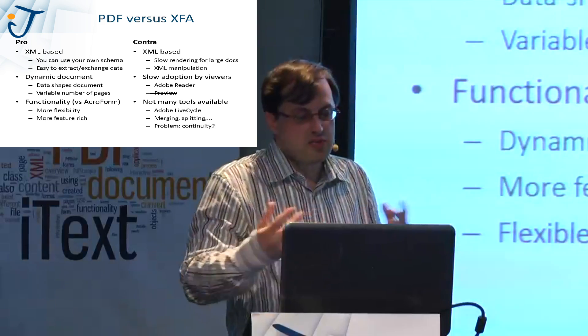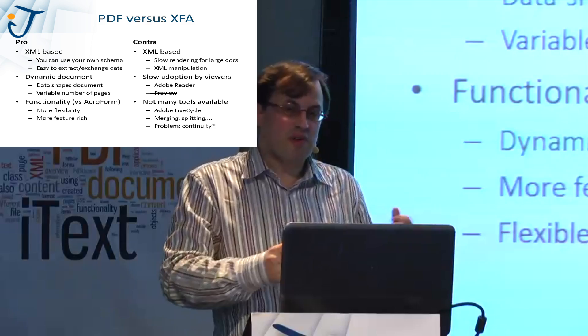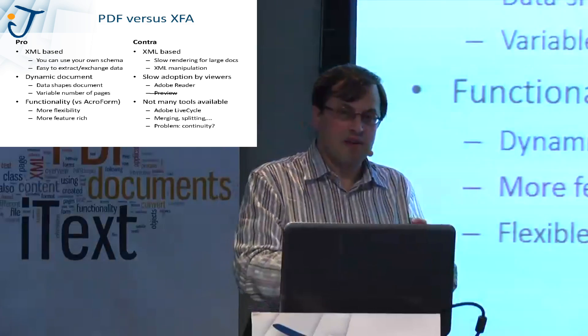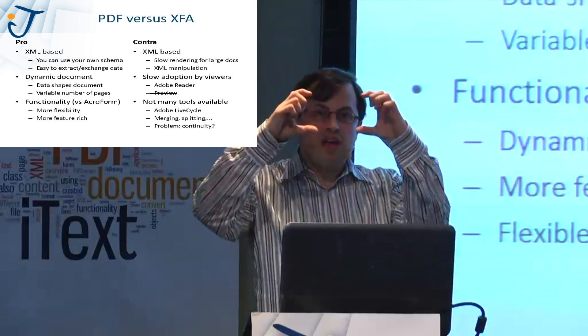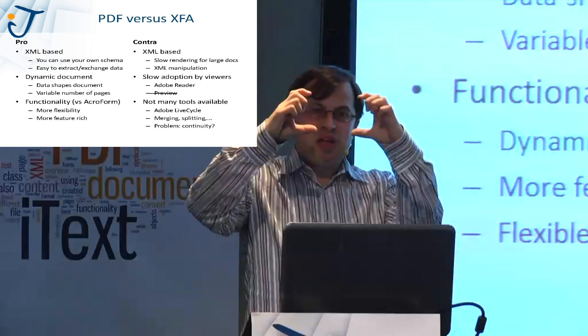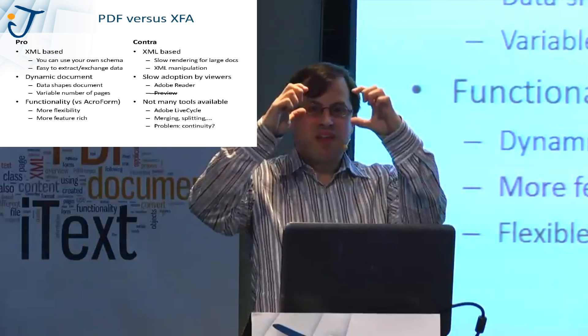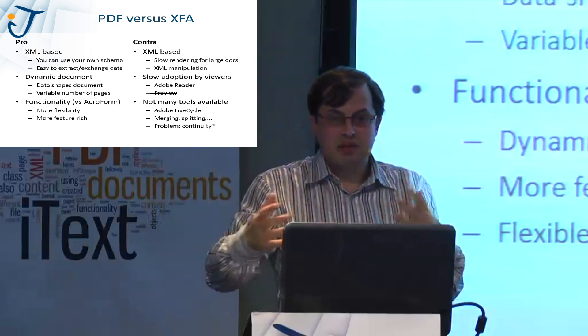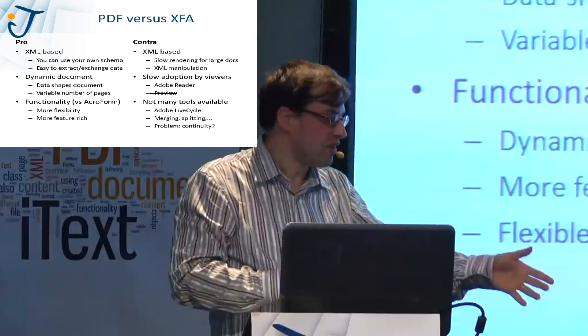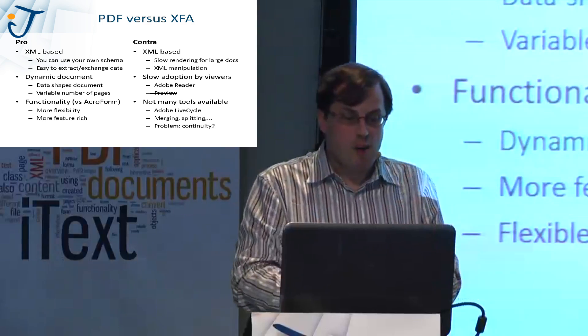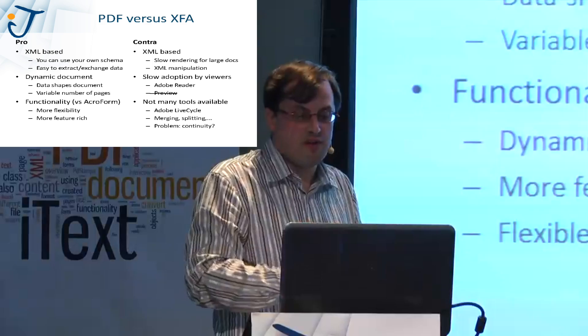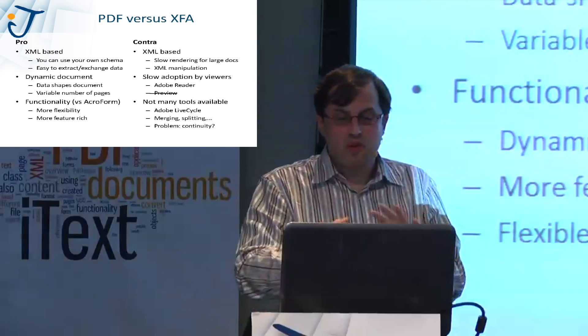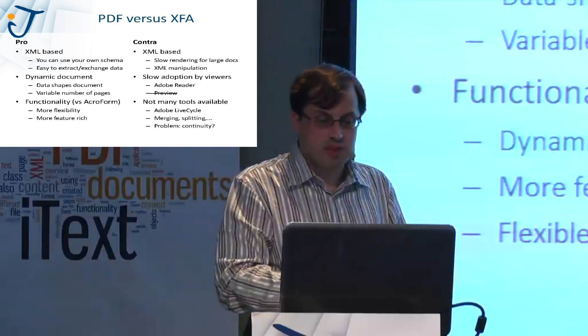And then there's more functionality. With an acro form, that's the type of form you had defined in PDF syntax, everything was static. If you had a field with specific coordinates, a specific rectangle, if you had more data, the data didn't fit. Or if you have less data, you still had that large rectangle. So it was static. For instance, the parking ticket, I couldn't move around the fields. With XFA, you have more features and you have a flexible template logic. It's easy to create a template and then have the data shape the document.